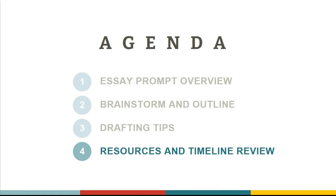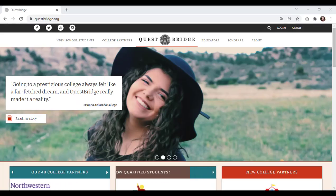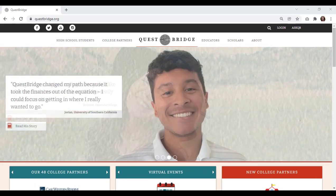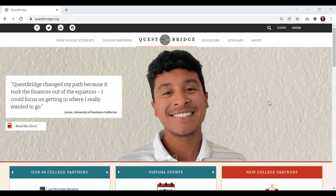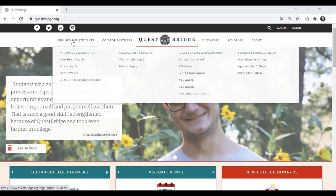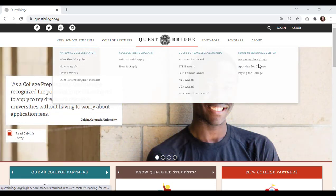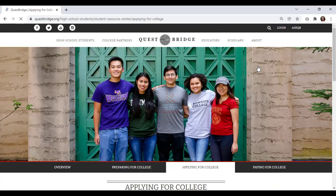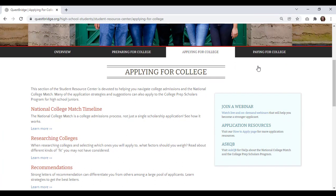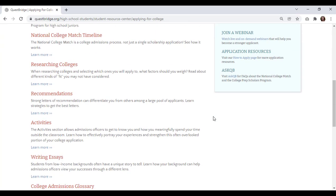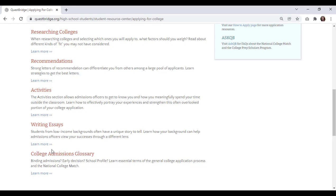Now we're going to cover some resources and review the upcoming timeline. You can find more specific resources, including additional essay examples and grammar tips, in our Student Resource Center. To find the Student Resource Center, go to our website, questbridge.org. On the menu, go to the left-hand side where it says High School Students. Hover over that, you'll see a couple different sections pop up. Go to the far right where it says Student Resource Center, go to Applying for College, and it'll take you to an overview page with several different categories including the Writing Essays section, which you can find toward the bottom of the page.